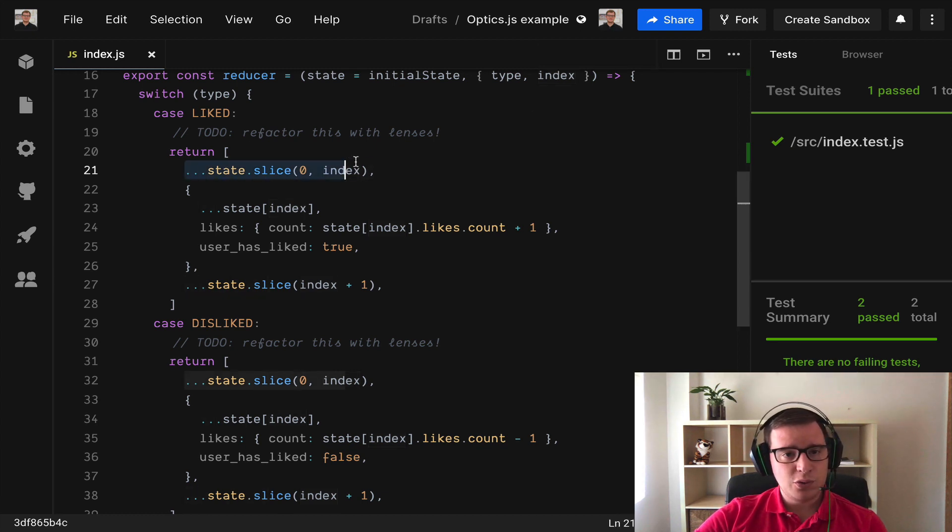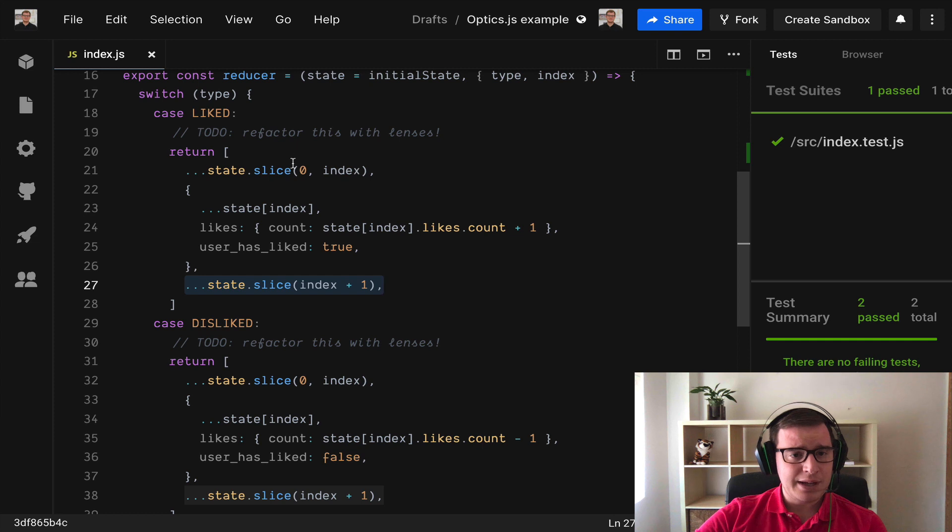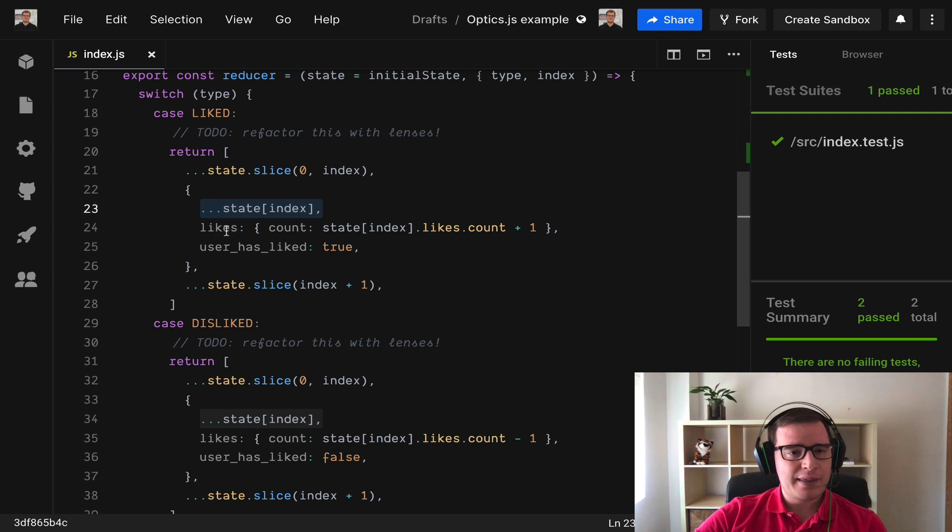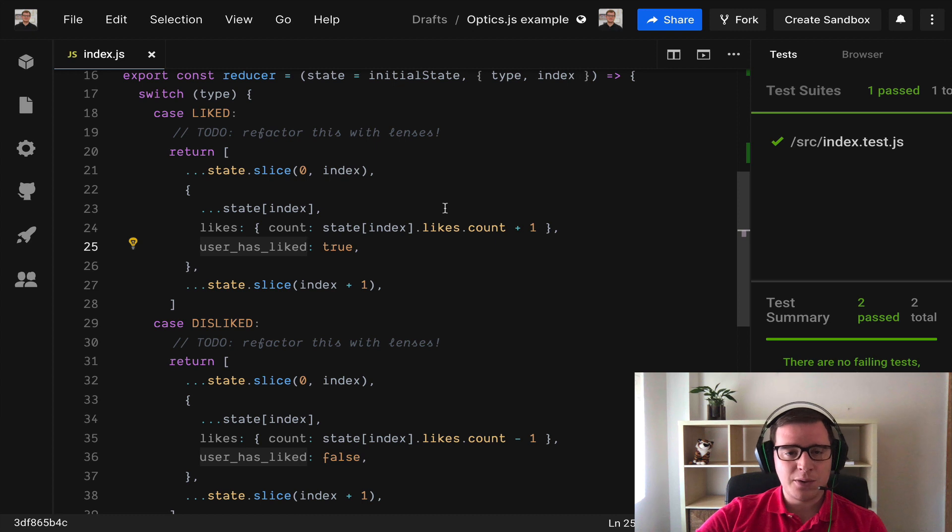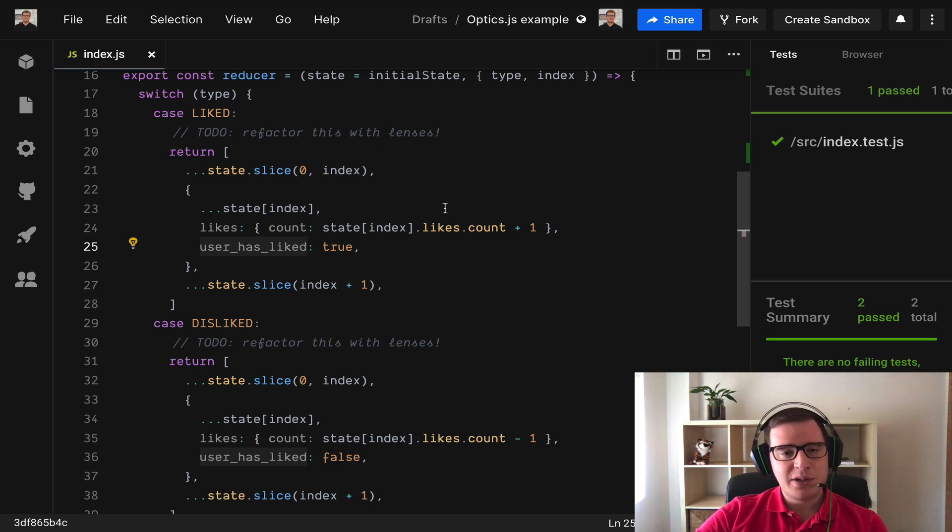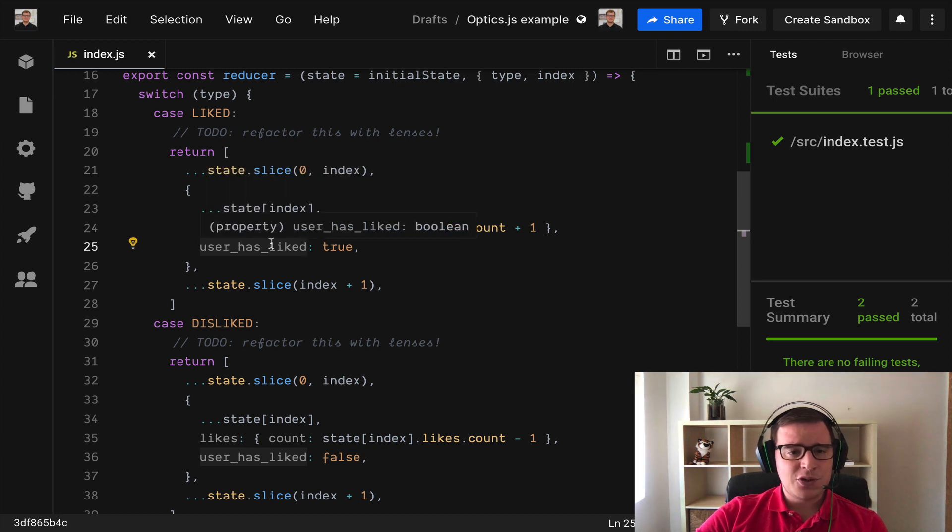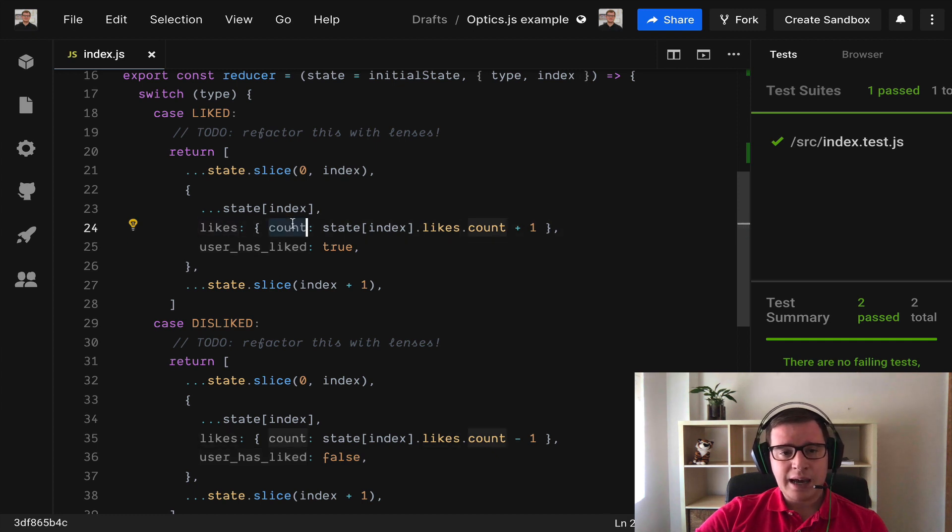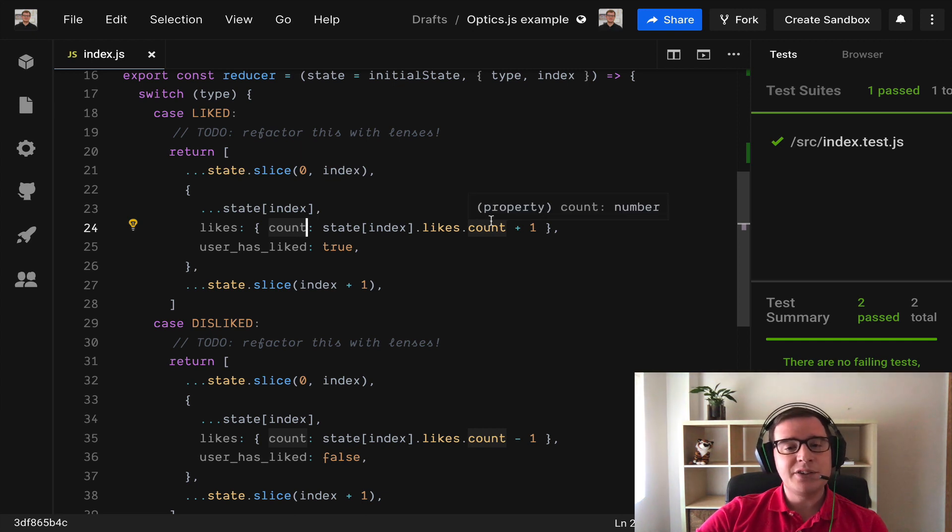We need to find it in this array, that's why we need two array splices to only modify that exact item within the array. Then we need to do the spread operator to copy all the properties that we don't mind and then we add the new ones that we want to modify. This is very standard JavaScript Redux code but we see how to improve it with lenses. We need to change the property user has liked and then the count of likes which is a nested object needs to be incremented by one.